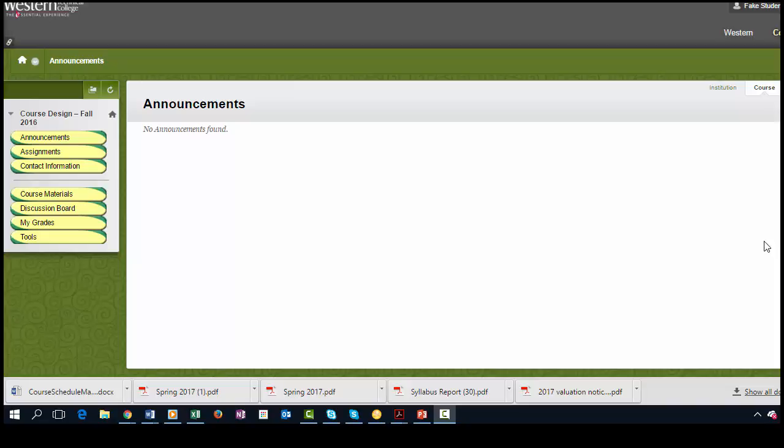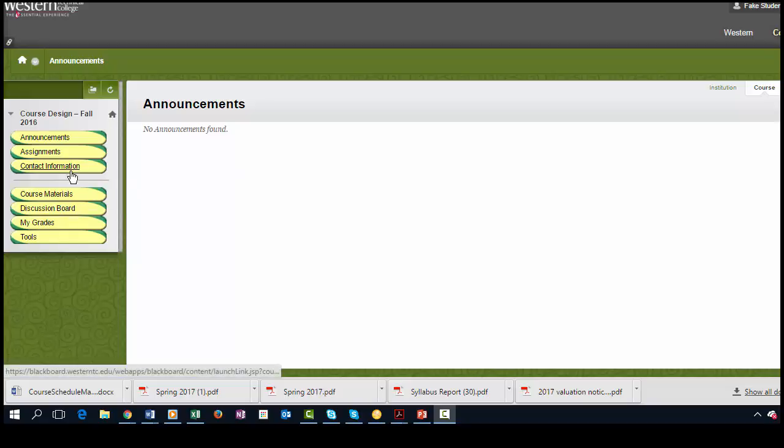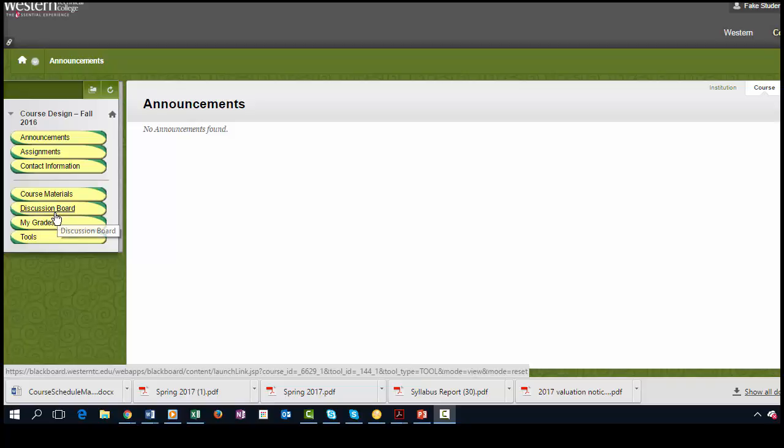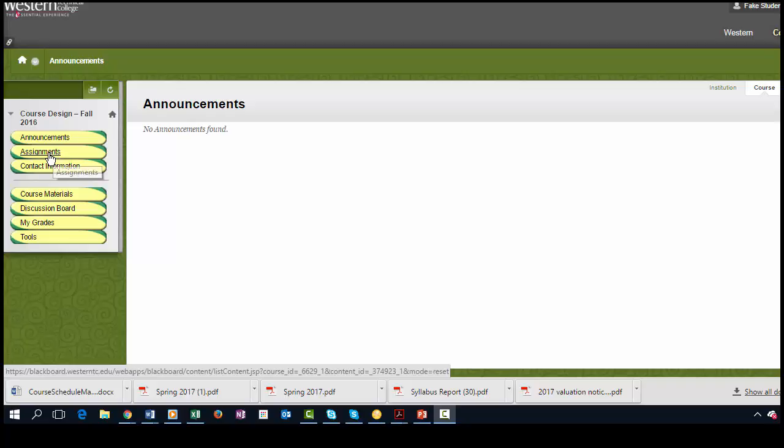In this video I'm going to show you how to participate in a discussion board. This looks a little bit different than the course that we're in because it actually has a discussion board tab. Rather than that, you would go through tools if you're not going through the assignments piece.